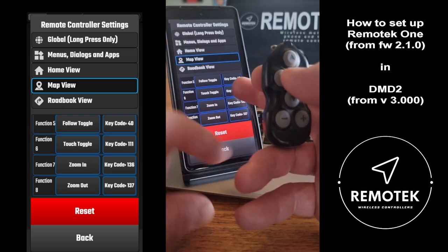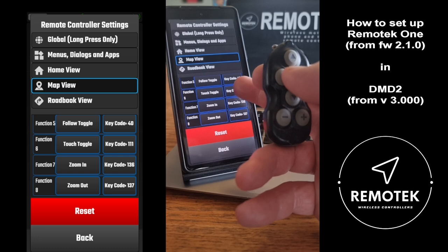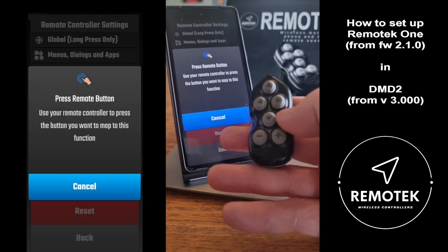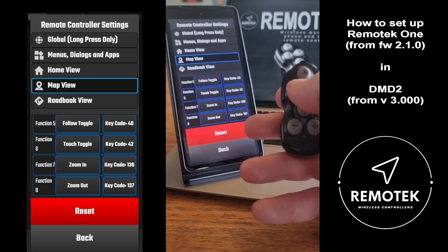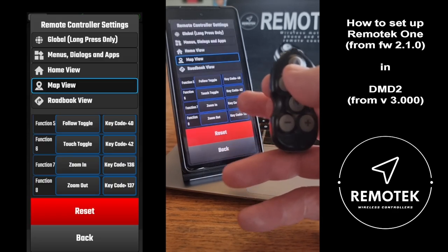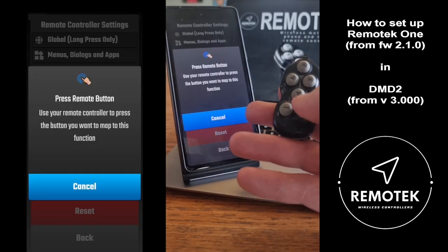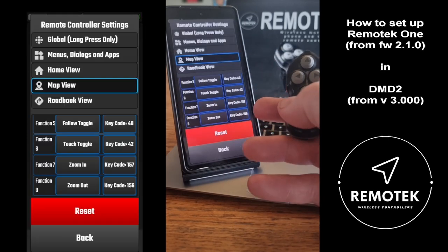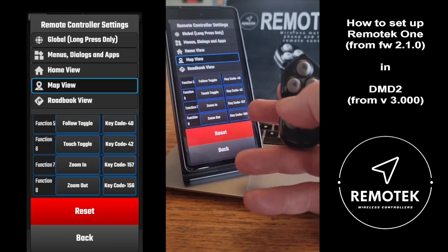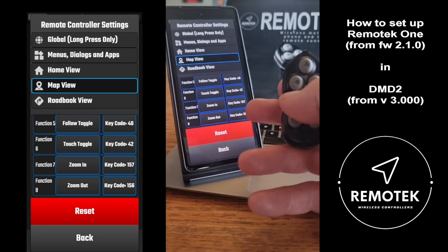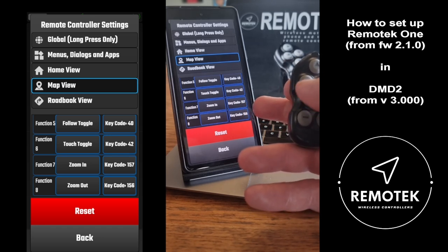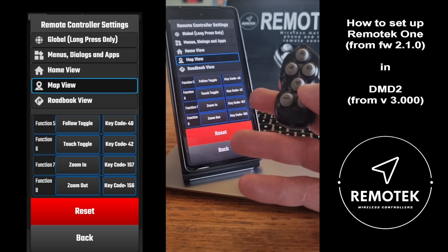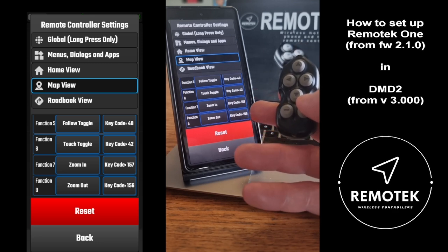You can also set up Touch Toggle, so you can clear out the bottom menu and lock the screen for touching. Set that to double-click arrow down, which gives you key code 42. Then set up zoom: plus for zoom in and minus for zoom out. Those are the same key codes as used for long press in the main global settings, but now they are single presses — key code 147 and 156.